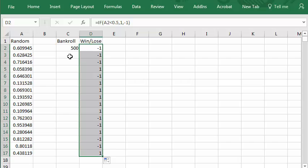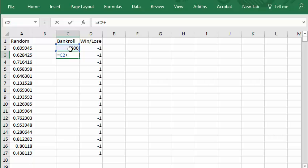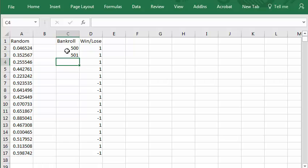So after the first flip, the value of the bankroll is equal to the previous bankroll value which is right above plus this kitty-corner value over here. I press enter so you can see the bankroll went up by one because that was a win. Now let's copy the same function over.